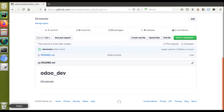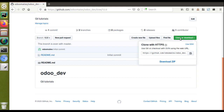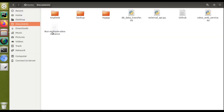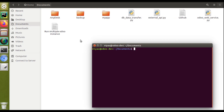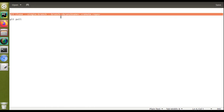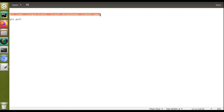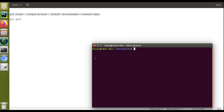Now let's see how we can clone this repository or this branch into our local instance. You have the option 'Clone or download' and you can use this link to clone the URL. To clone the repository, I'll go to my local files — I'm going to clone into the home/documents folder. First, open the terminal and use the git clone command. I'll copy this URL with Ctrl+C and paste it in the terminal with Ctrl+Shift+V.